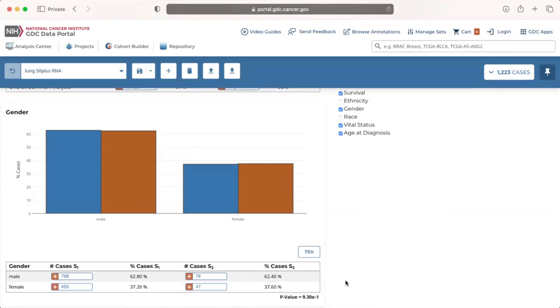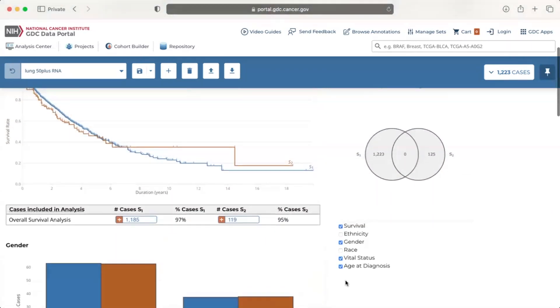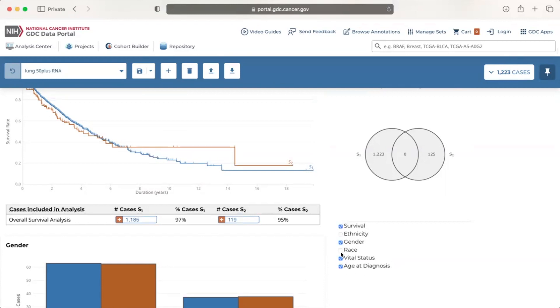Underneath the Venn diagram is a list of available clinical facets. As mentioned, the visuals for survival, gender, vital status, and age at diagnosis are already displayed as indicated by the check marks in their corresponding boxes.